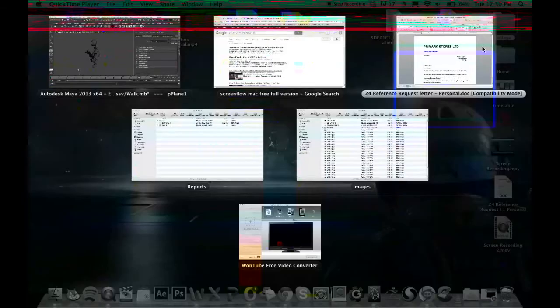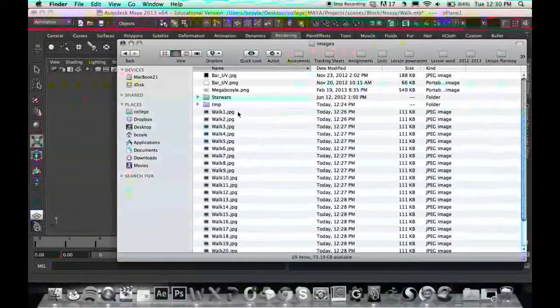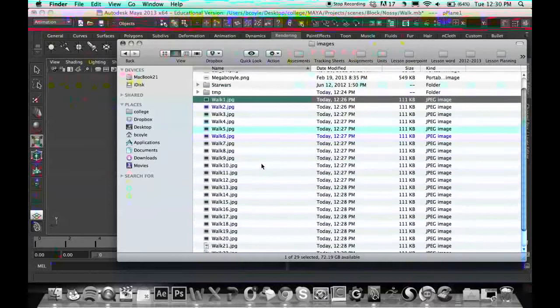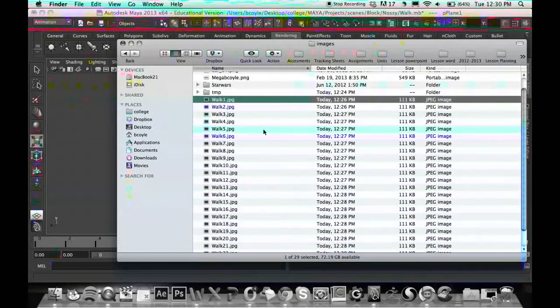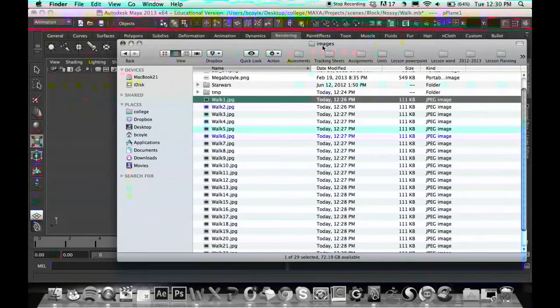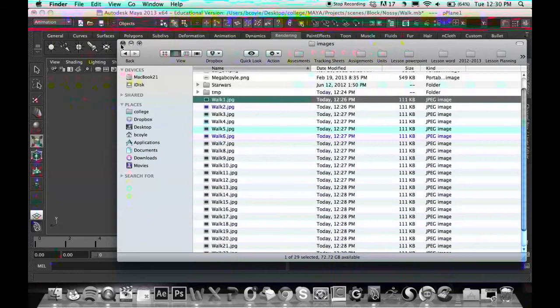Now our 24 frames have been rendered out. We can see in our Images file. All we have to do now is convert this into a movie.